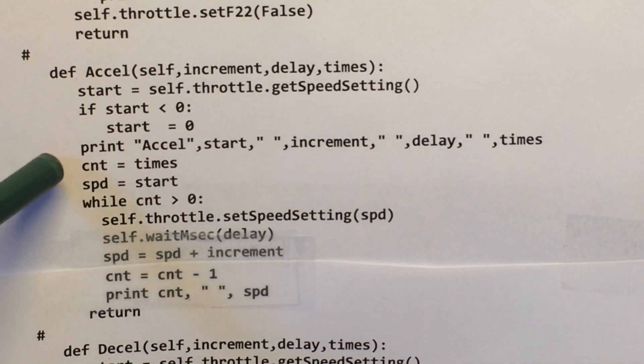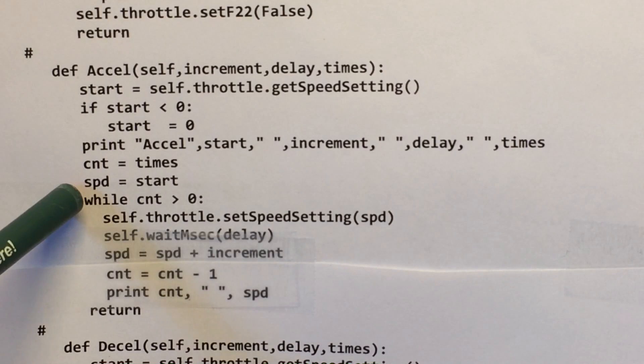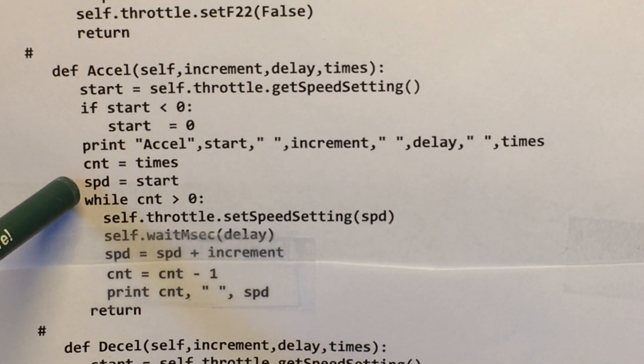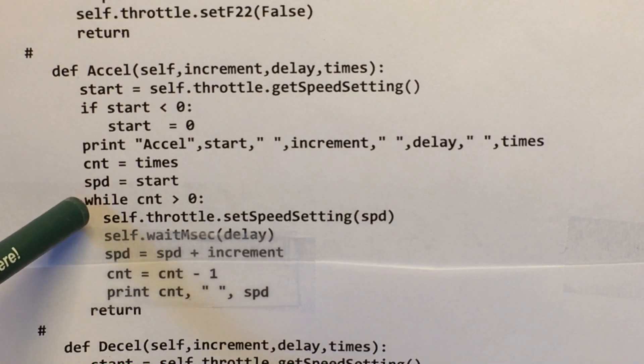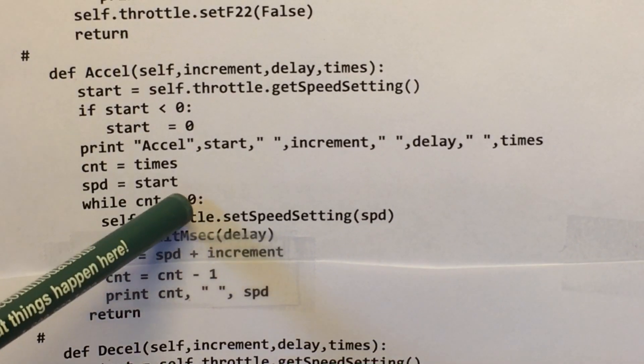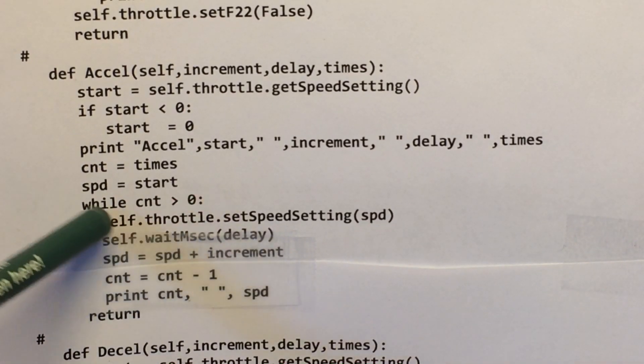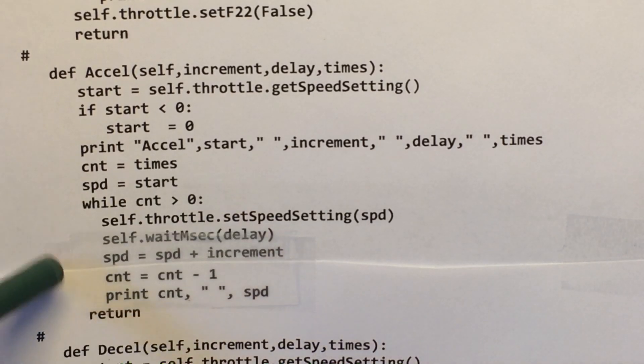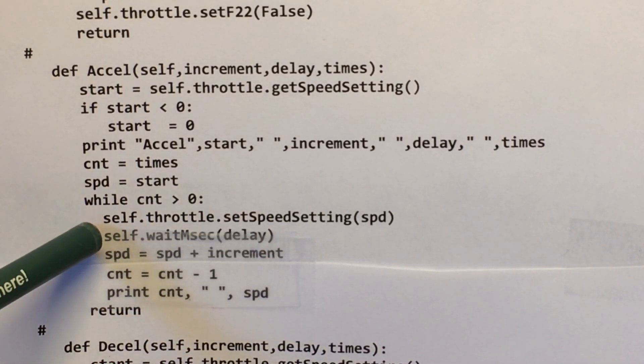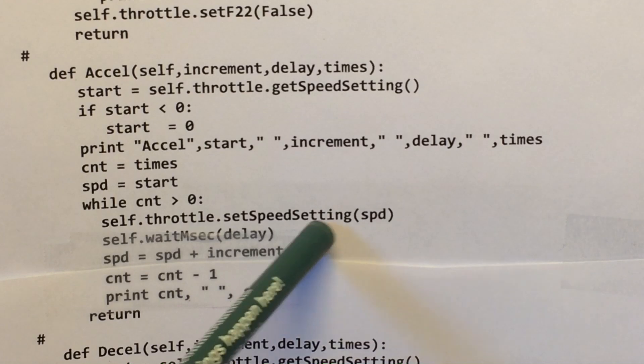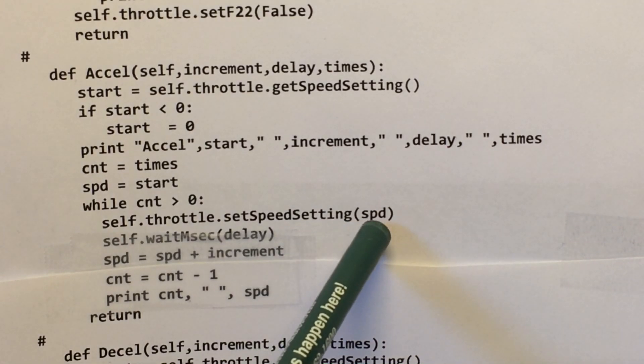So then I'm just printing what comes in here. You don't need that. Here's my count times. Here's my speed where I set it to start. Okay, so while my counter is greater than zero, and that's how many times I want to increment the speed, set the throttle to speed of the variable,